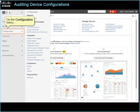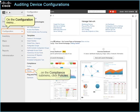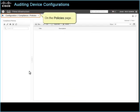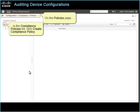On the Configuration menu, on the Compliance sub-menu, click Policies. On the Policies page, in the Compliance Policies list, click Create Compliance Policy.